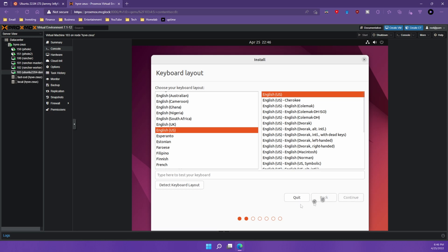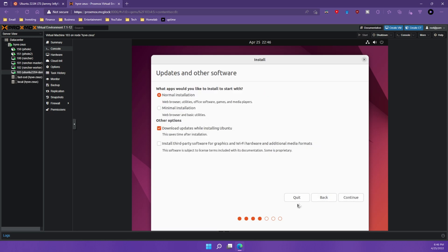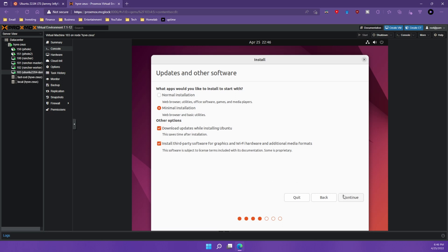I'm going to choose English and I'm going to choose minimal installation simply because it takes a lot longer to do the normal installation. If I were you and you're just trying to poke around and see what's new, I would also pick minimal installation and install third-party software for graphics and Wi-Fi. We're going to hit continue.